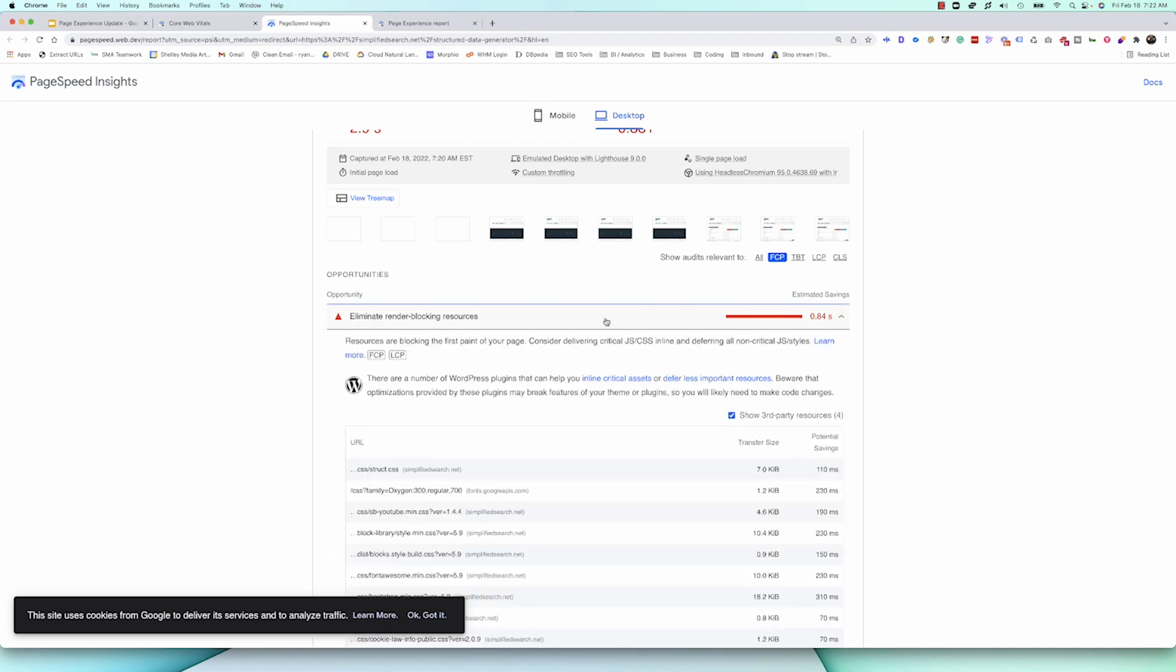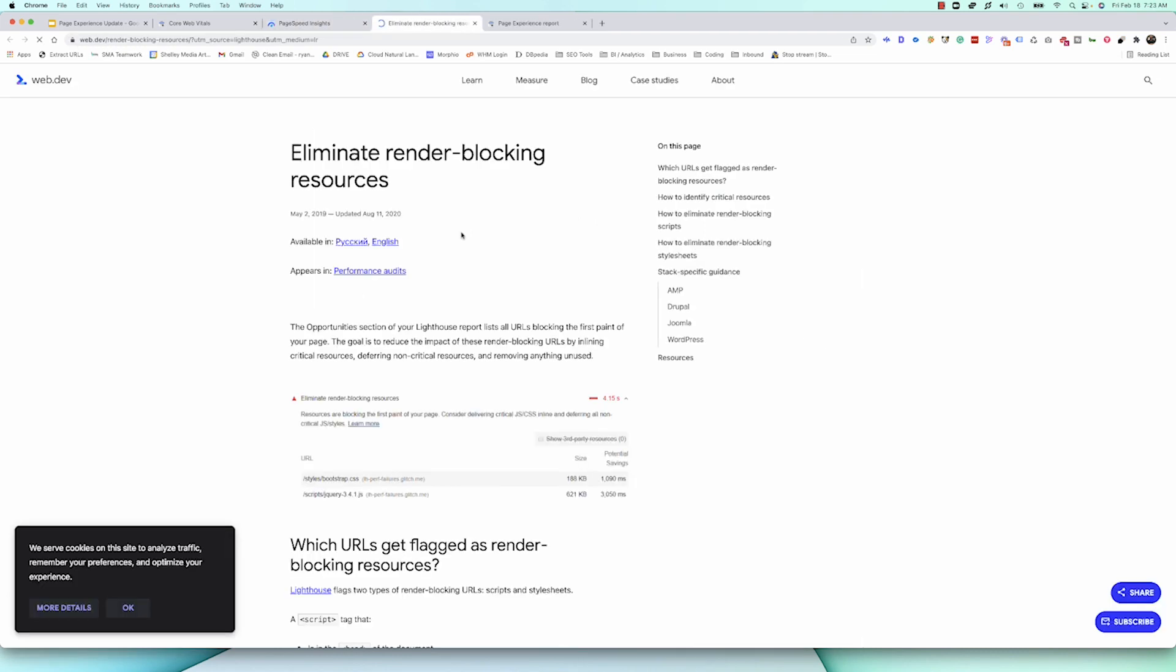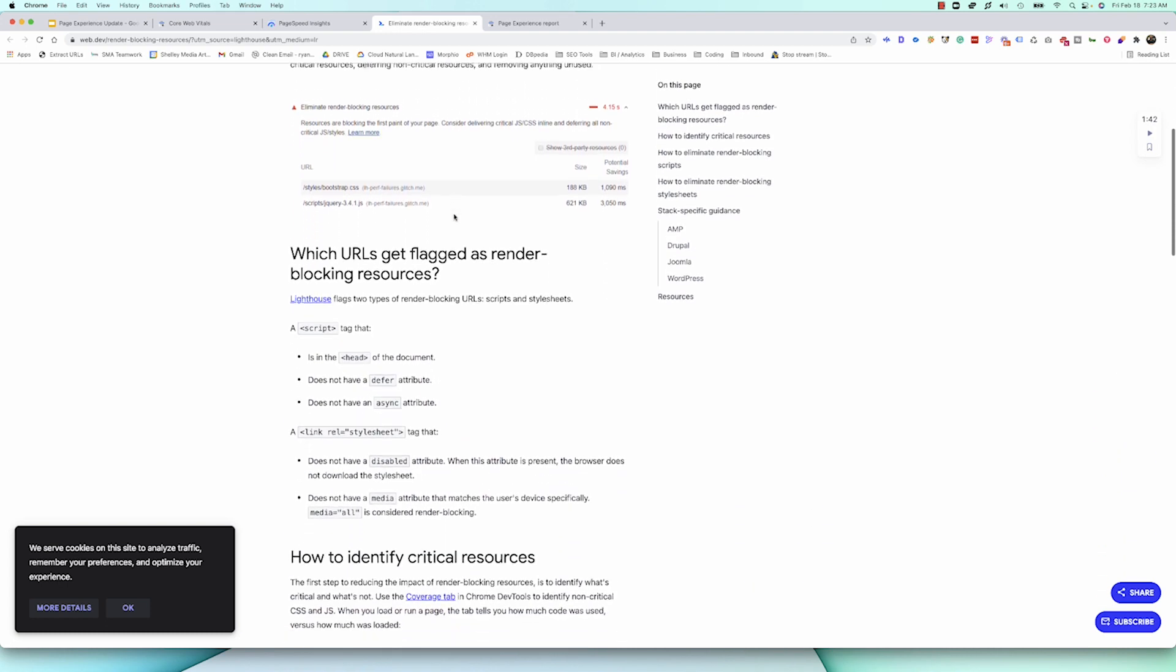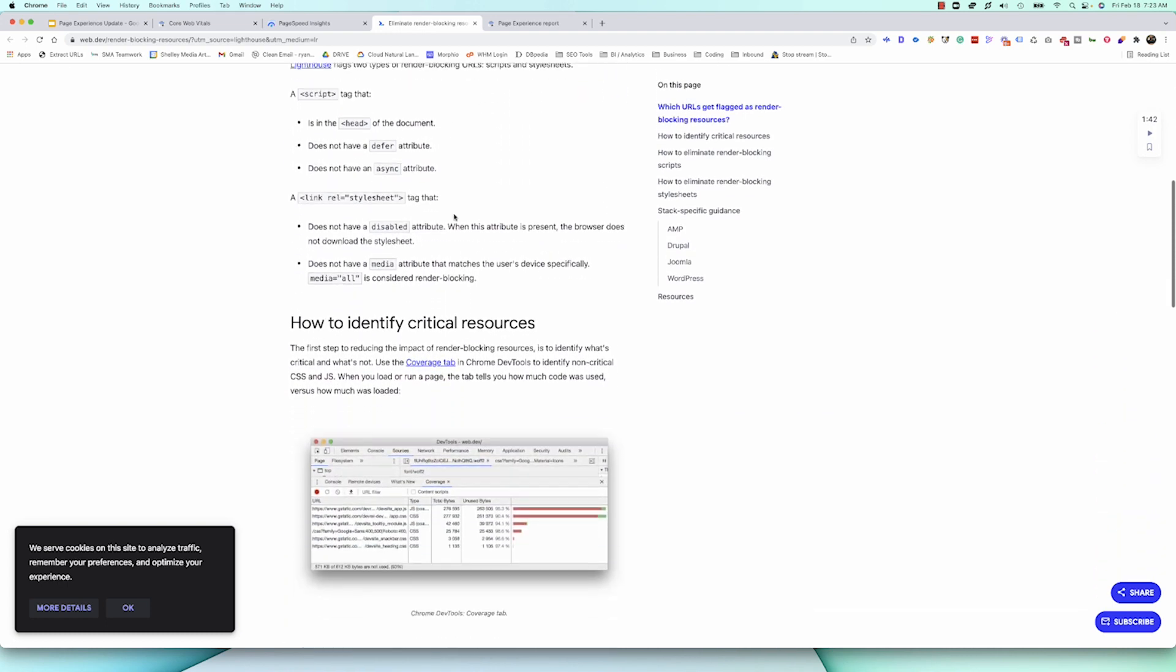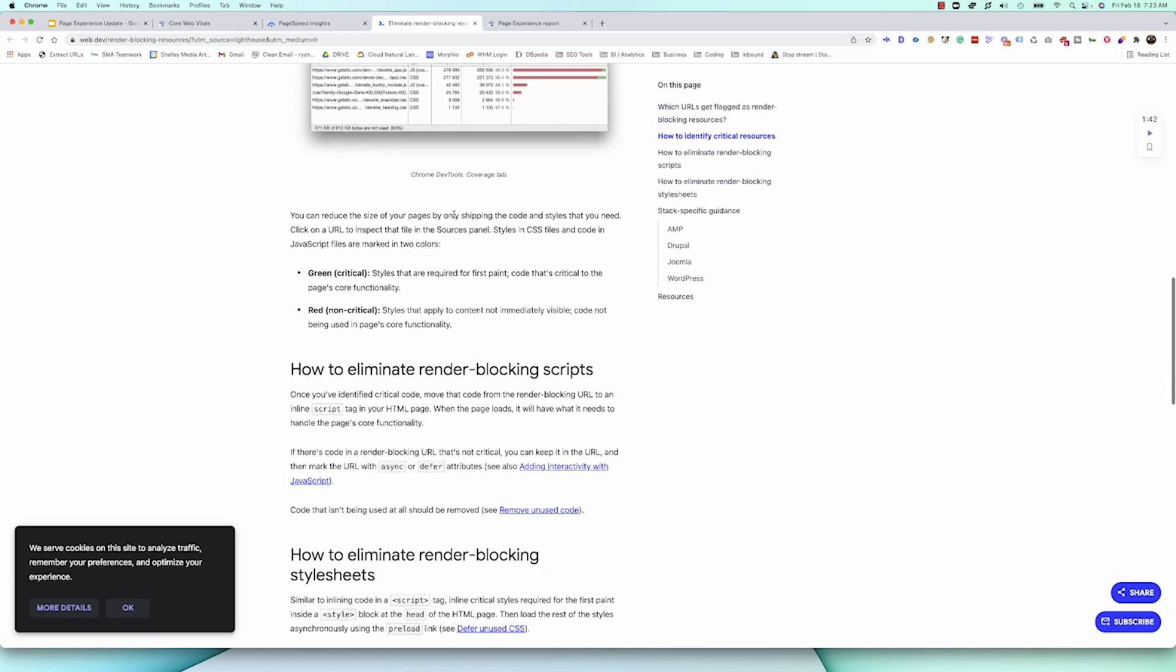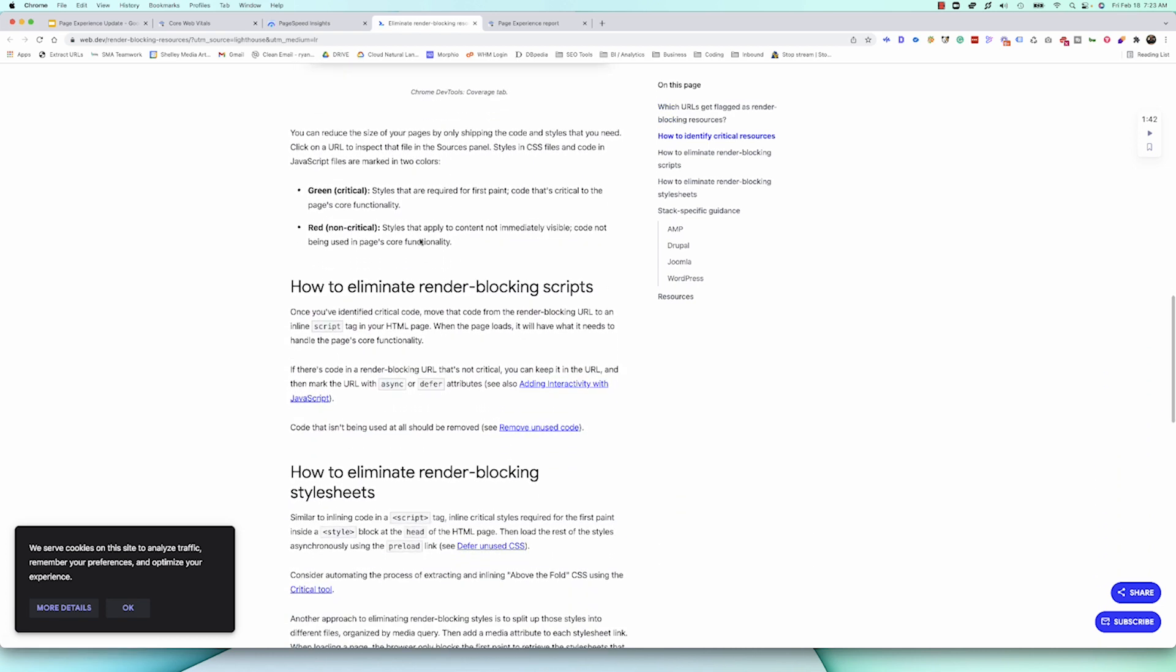So, let's look at this eliminate render blocking resources. If you're like, I don't really know anything about that, they've always got these learn more. And we can go to web.dev, which is the core web vitals, and they'll walk you through what does this actually mean, how do you identify them, and how do you solve that problem, which is really cool. So, they really try to help educate the end user on how to solve these problems, and they can even give you specific guidance based on what you're building on.